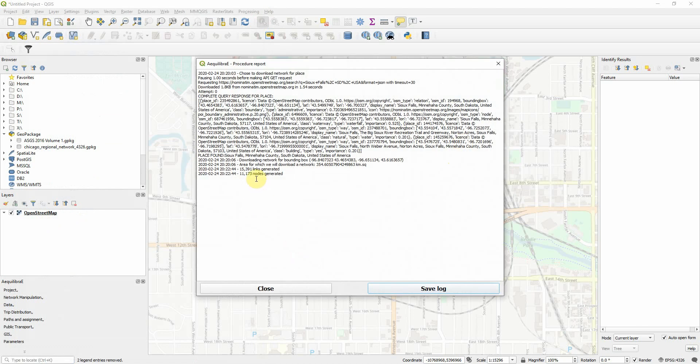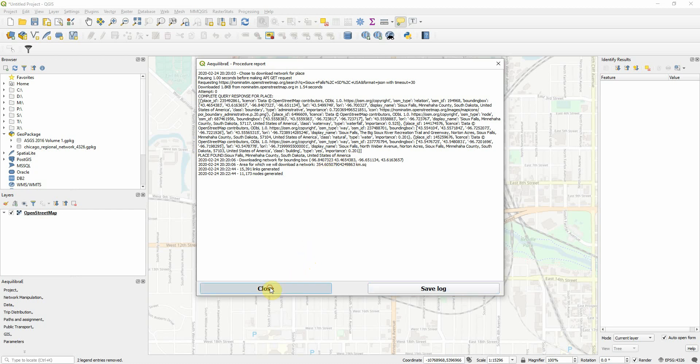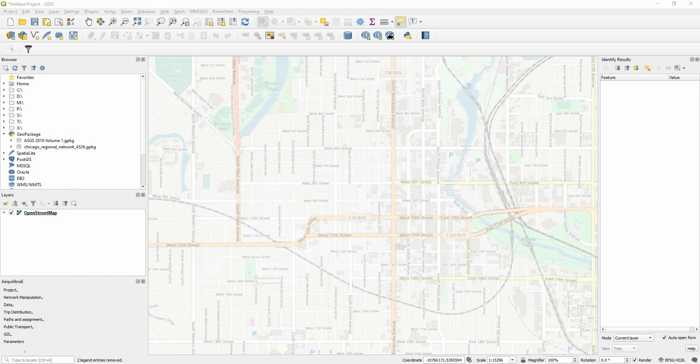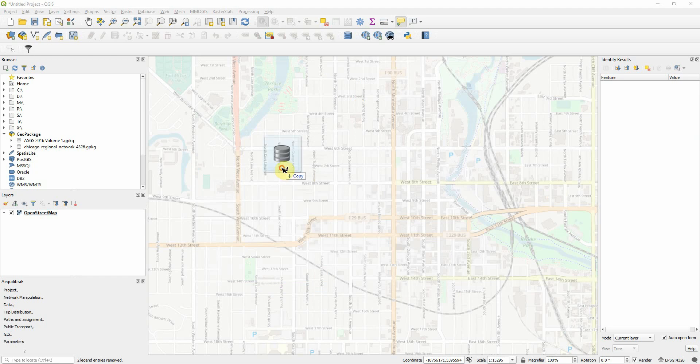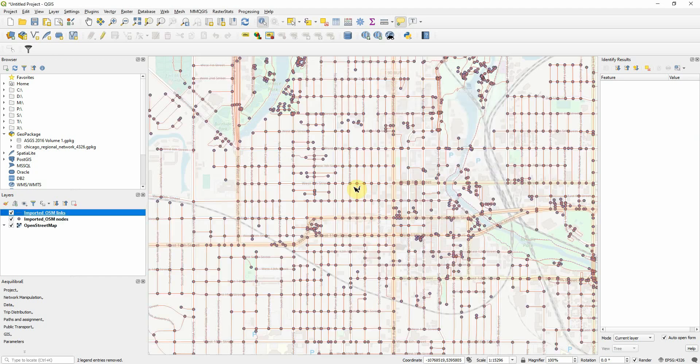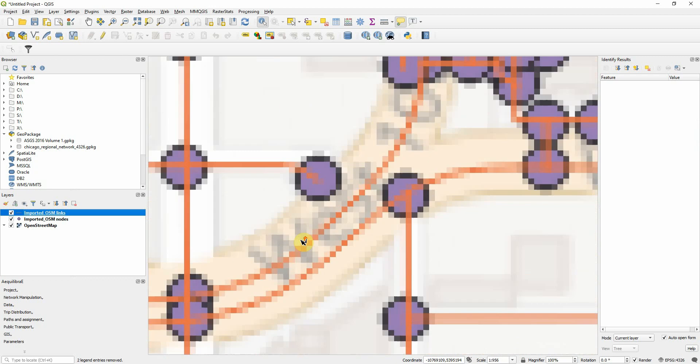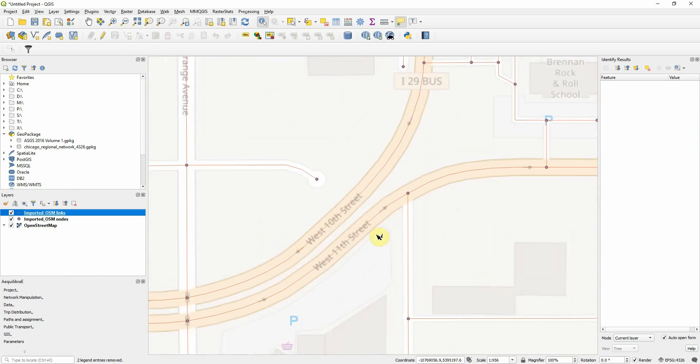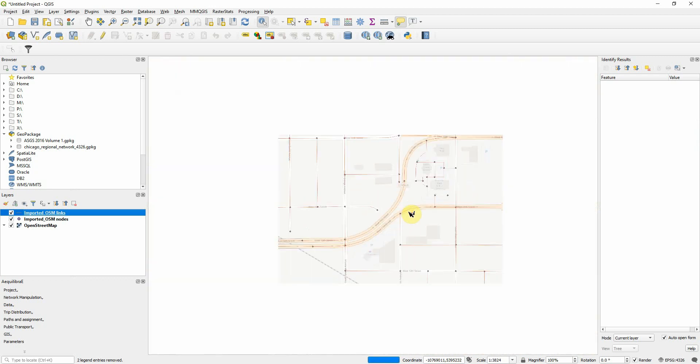So, imported a total of 15,391 links, 11,173 nodes generated, and downloaded for this bounding box here, which is a 354 square kilometers area. So, if I get that layer, there is all the OpenStreetMaps, very detailed import.